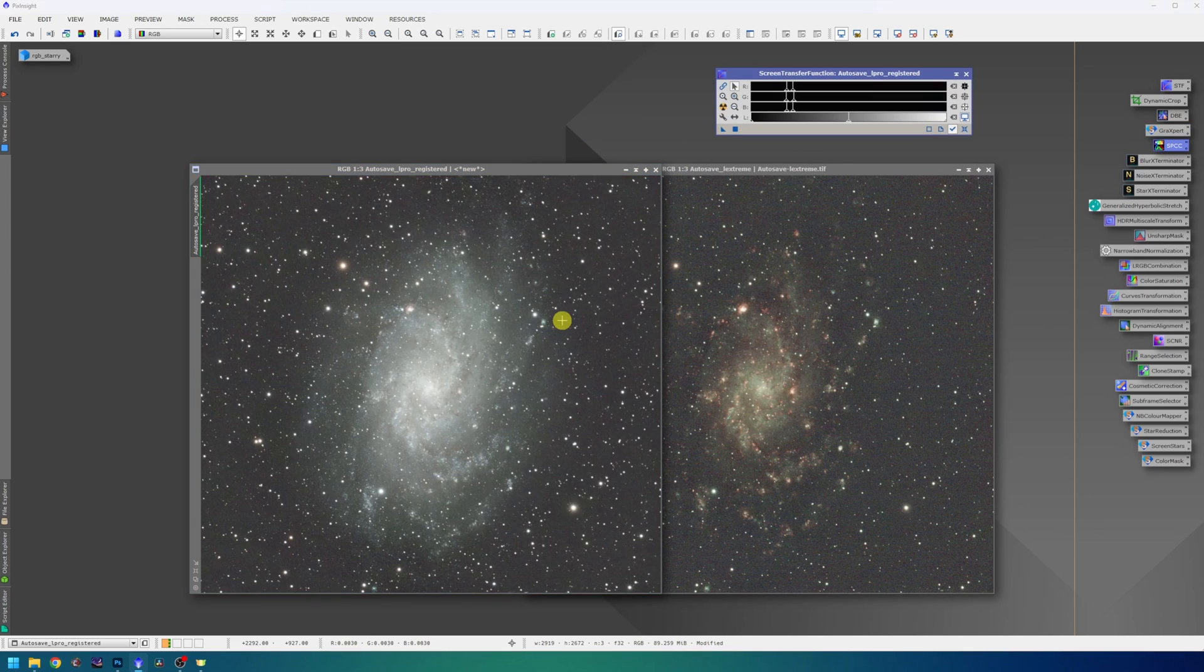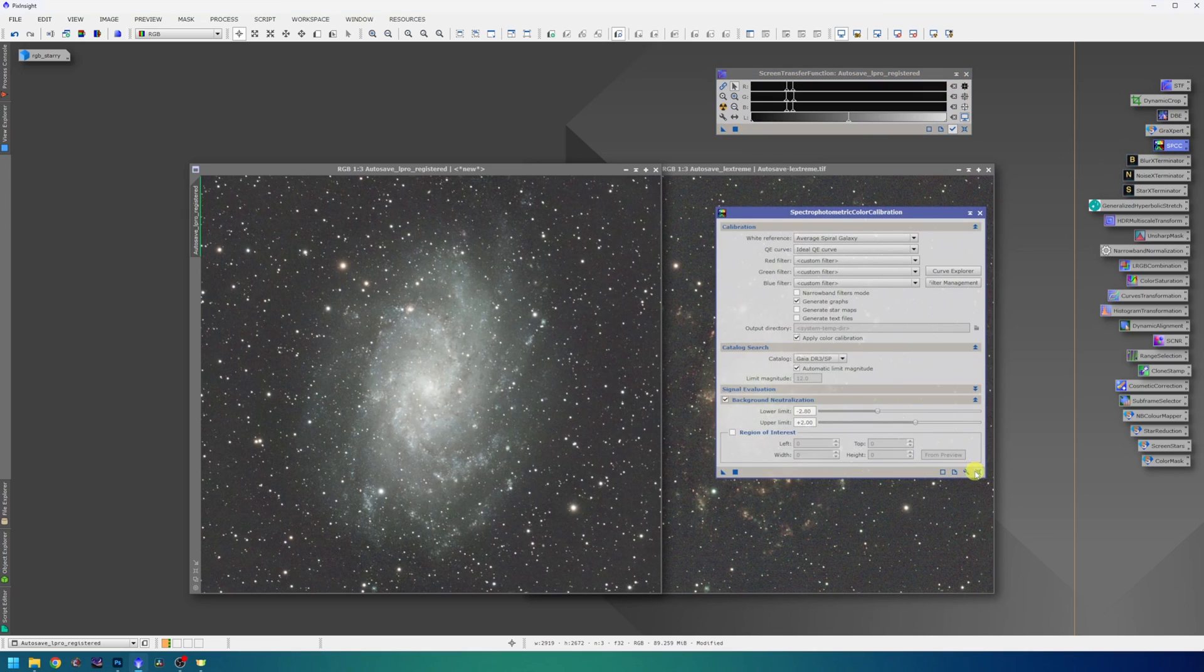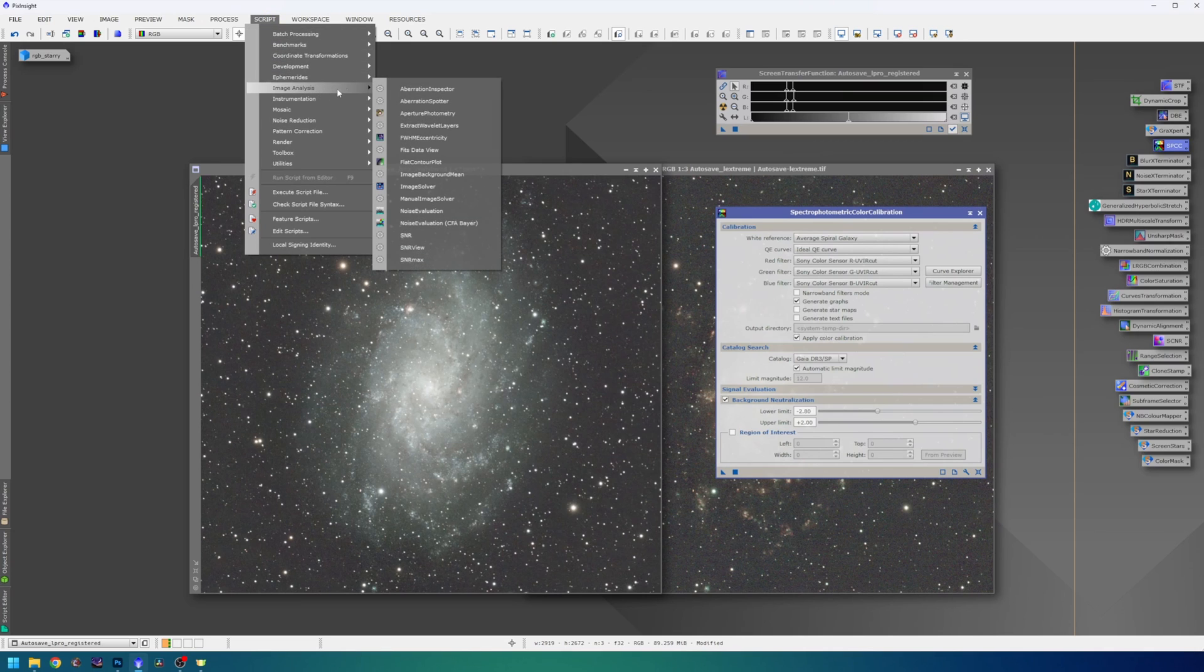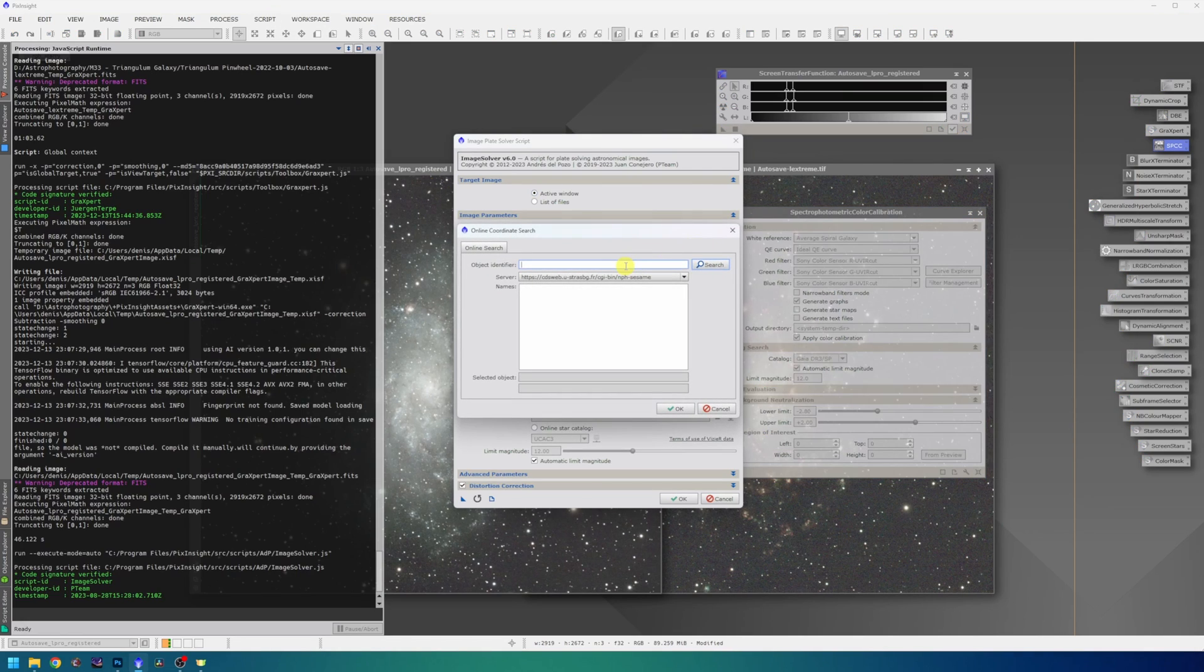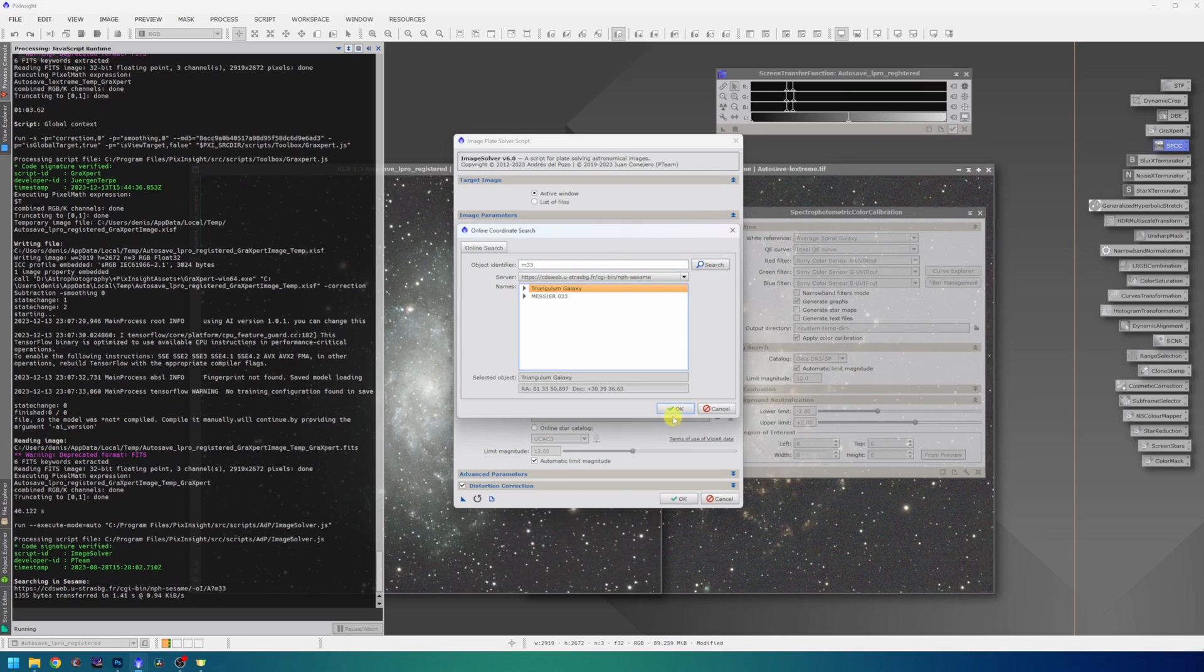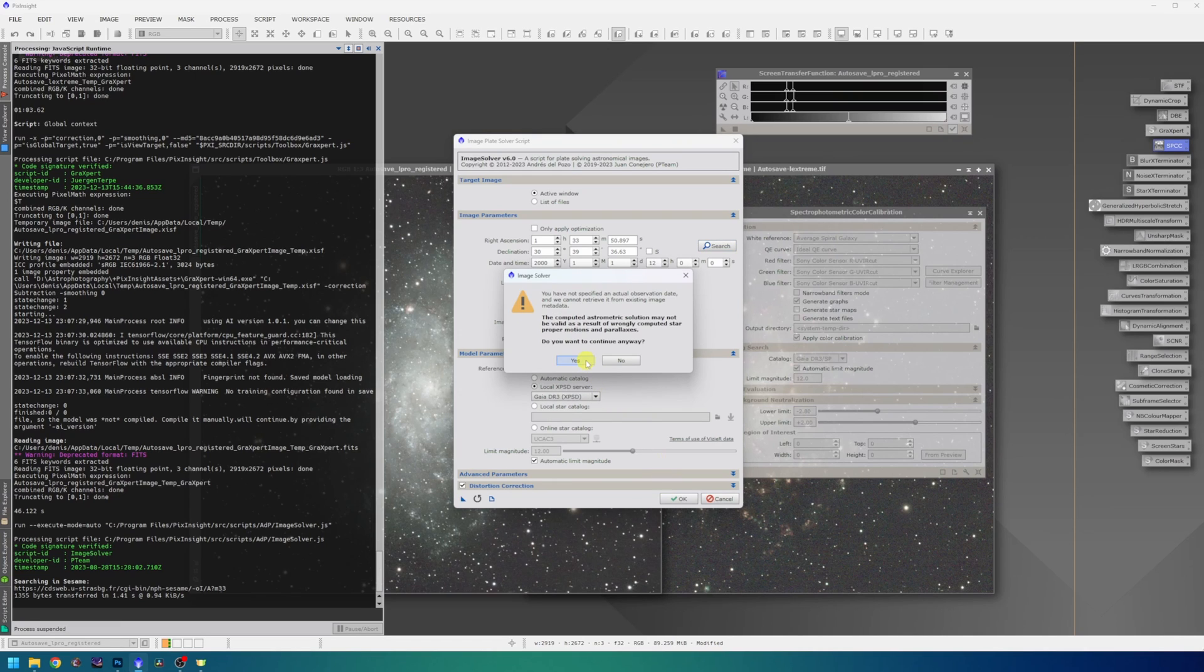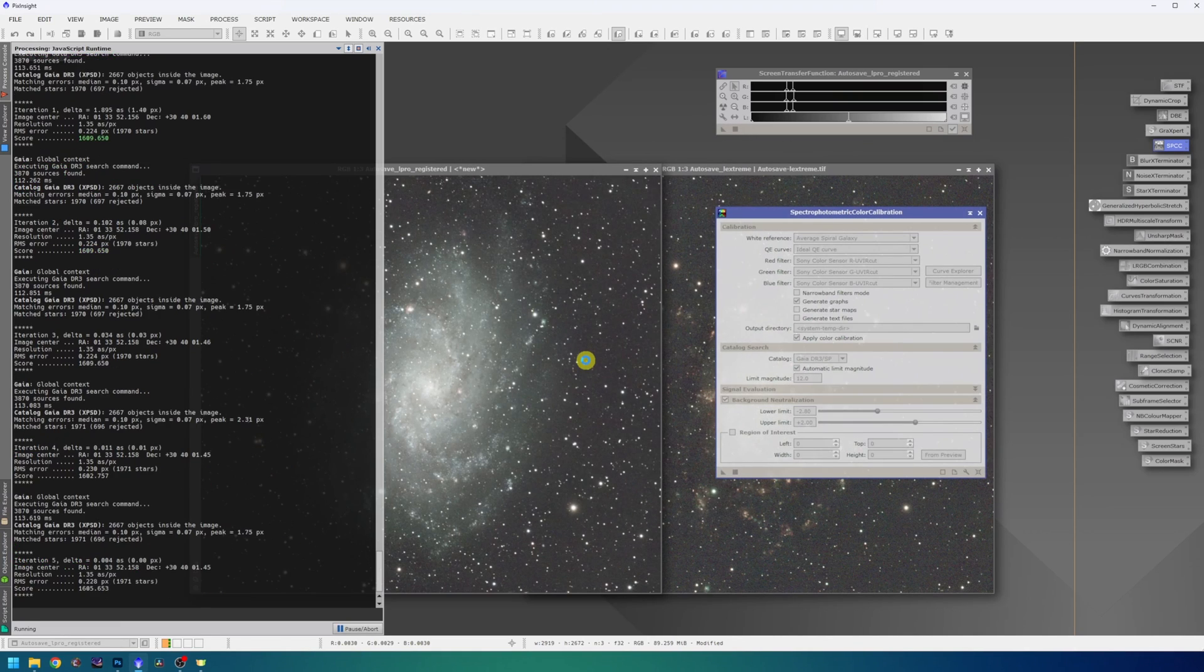I will now proceed to spectrophotometric color calibration. Before I can use that, I will need to plate solve the image. So for that, I will use script, image analysis and image solver. The target is of course M33, the Triangulum galaxy, I will search for that. The focal distance is correct for this image, but in the beginning I cropped a large portion of the frame, so I'm hoping the image solver can deal with that.